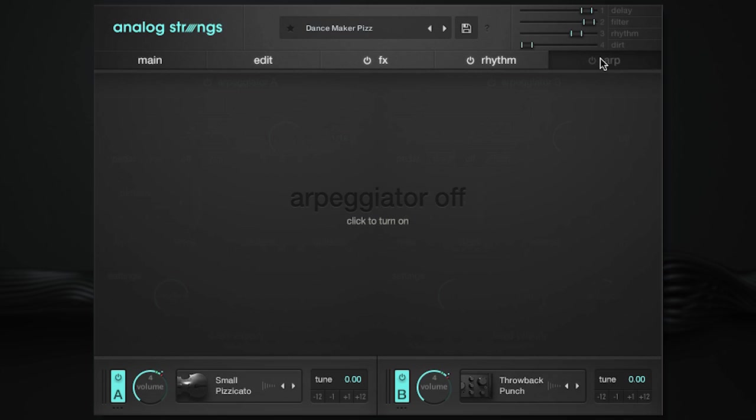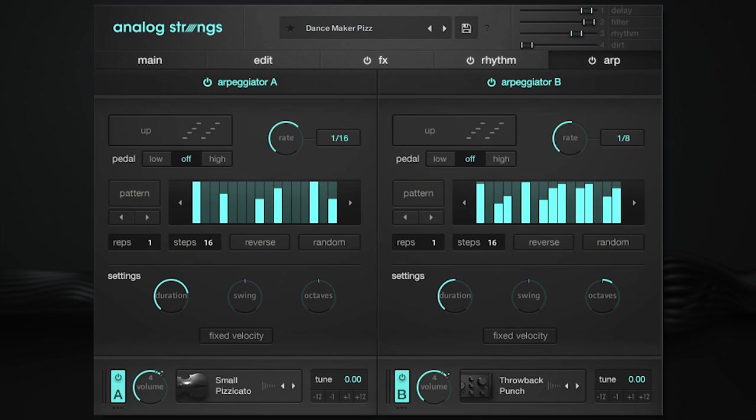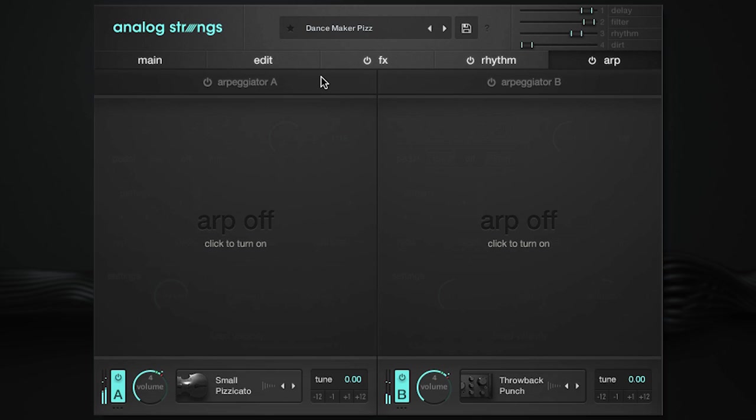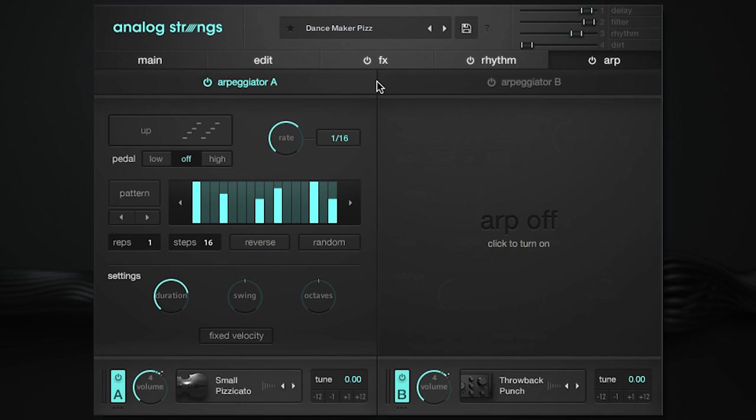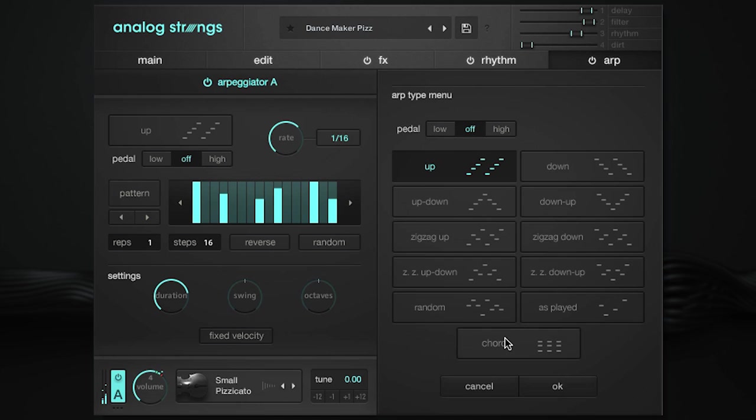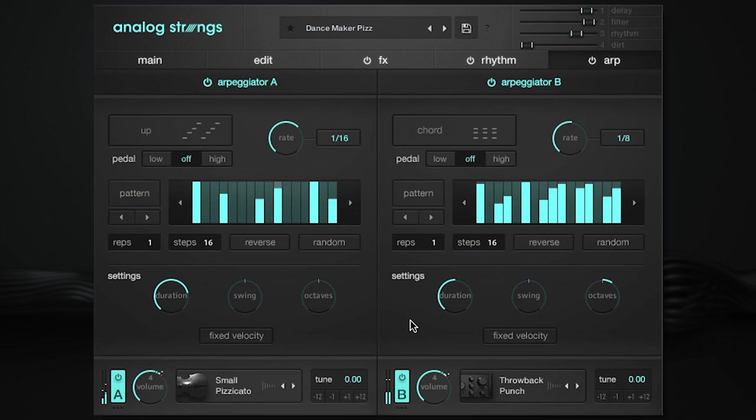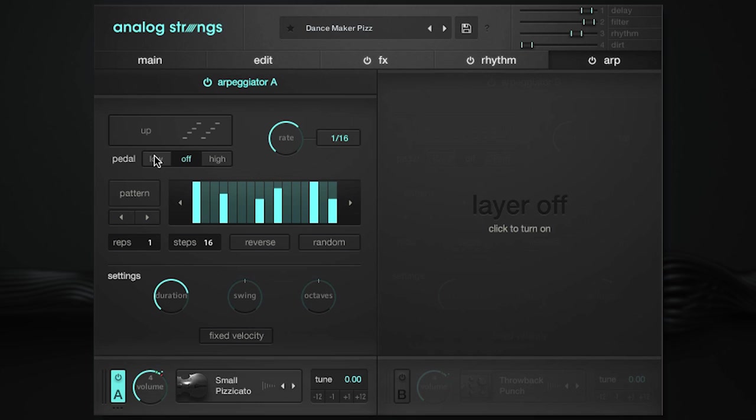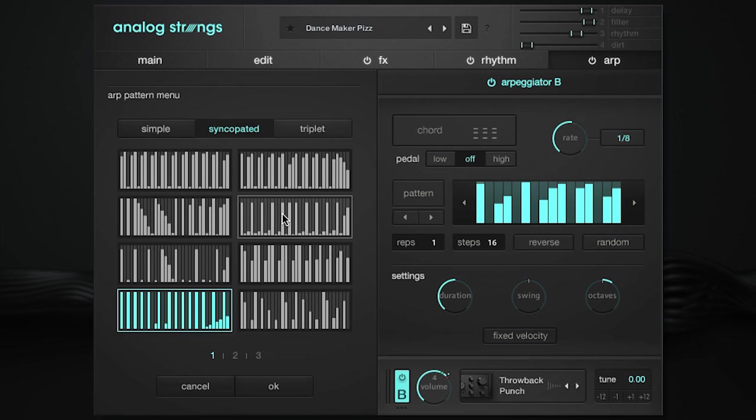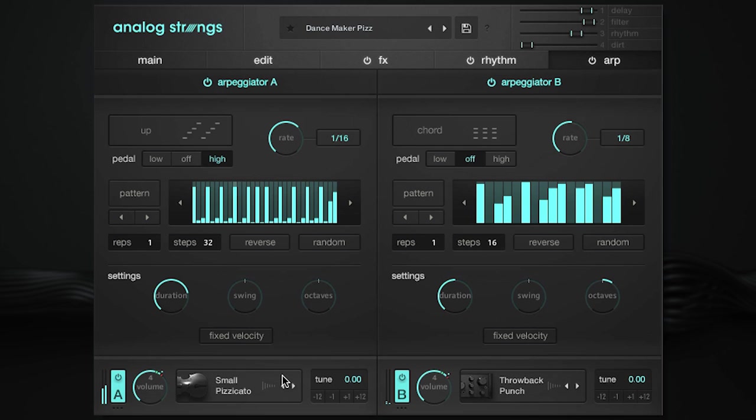The arpeggiator page consists of two arpeggiators, one for each layer, which can turn your sound from this to this or something like this. Pedal allows you to choose whether the lowest note or highest note gets repeated every other note. You also have a variety of patterns to choose from which can be edited further to fit your sound.